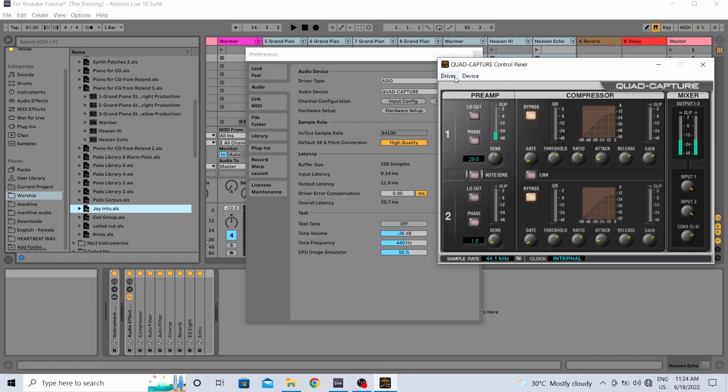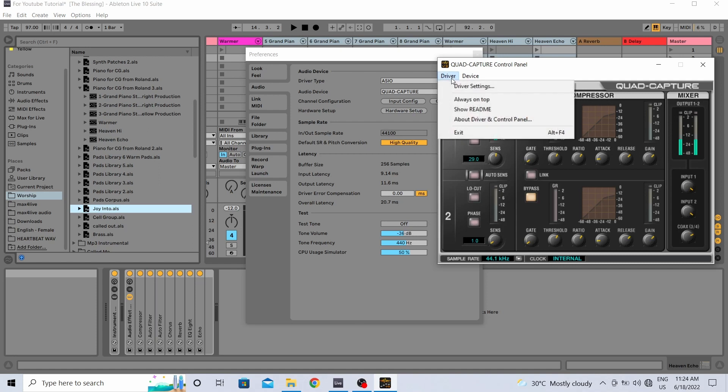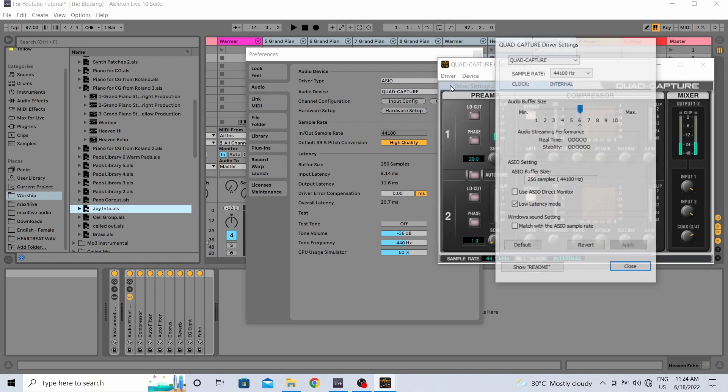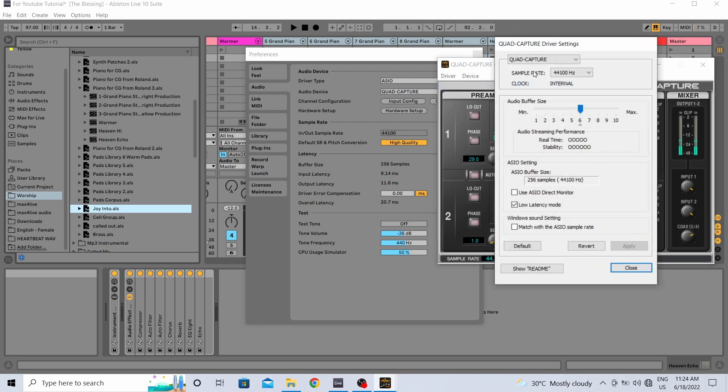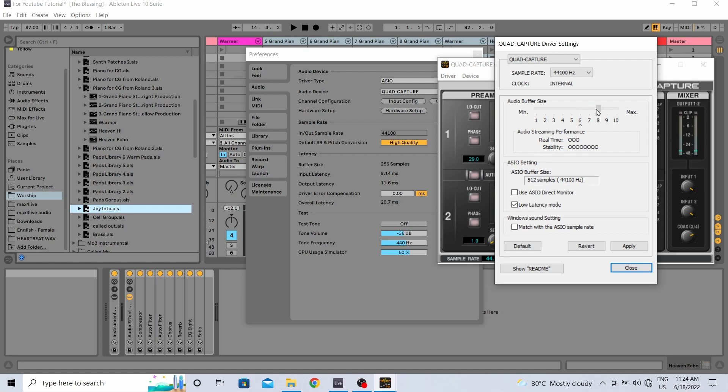For myself I have my Roland Quad Capture - you just open this up and then go to Driver, Driver Settings. Then here you can change it. Buffer size - if you adjust this, you can see this one changes: 384, 512. Then you select low latency. I'm going to put it back to 256.